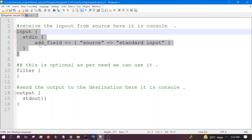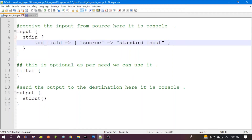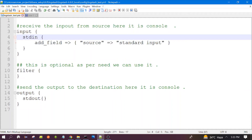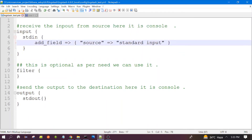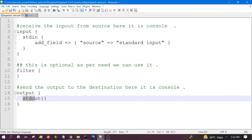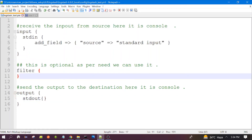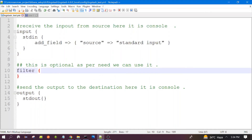Let's have a look at the configuration file. The configuration file has three sections. This is the input component — it is responsible for receiving data from the defined source. Here it is configured as console with standard input (stdin), so Logstash will receive data from the console. The output is standard output (stdout), so Logstash will send the data back to the console. For the filter section, I am not using any configuration — we can comment it out or leave it as is. In future videos we will see how to use filters.